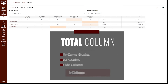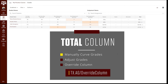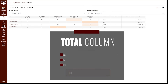If you would like to manually curve grades or would like to adjust the final score or letter grade in the total column for any other reason, we recommend using the override column. To learn more about how to set up an override column, go to the link on the screen to watch the video.